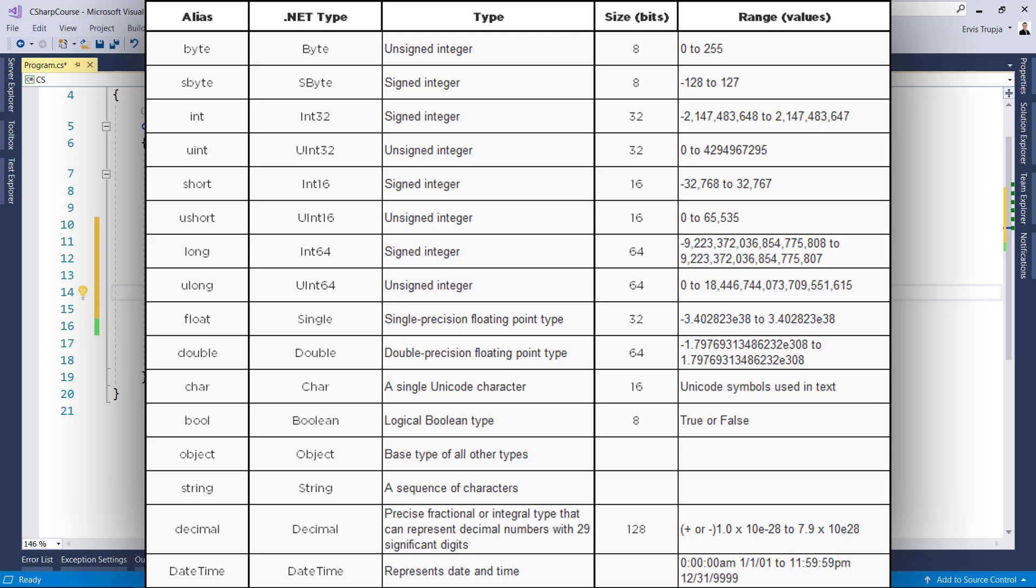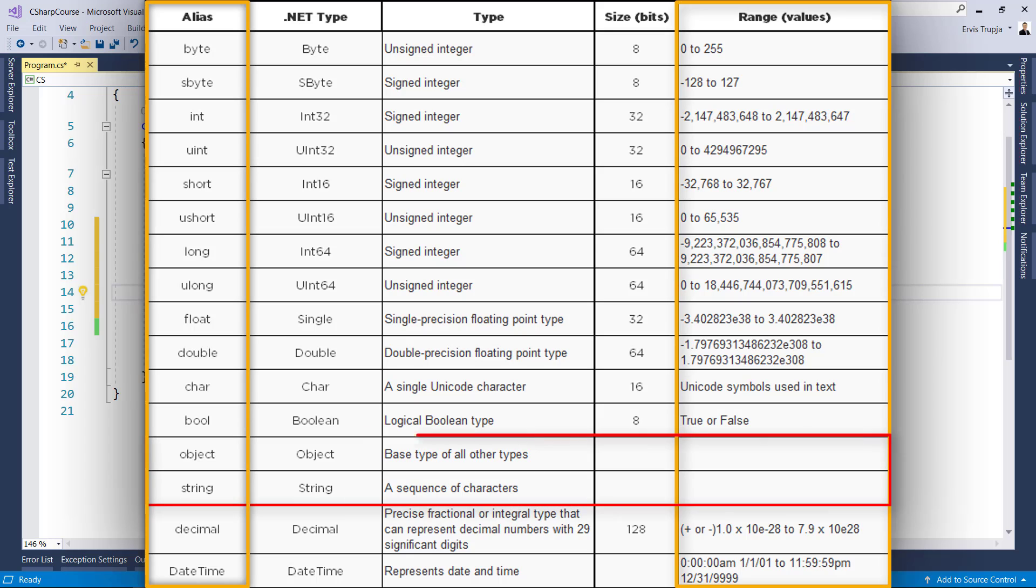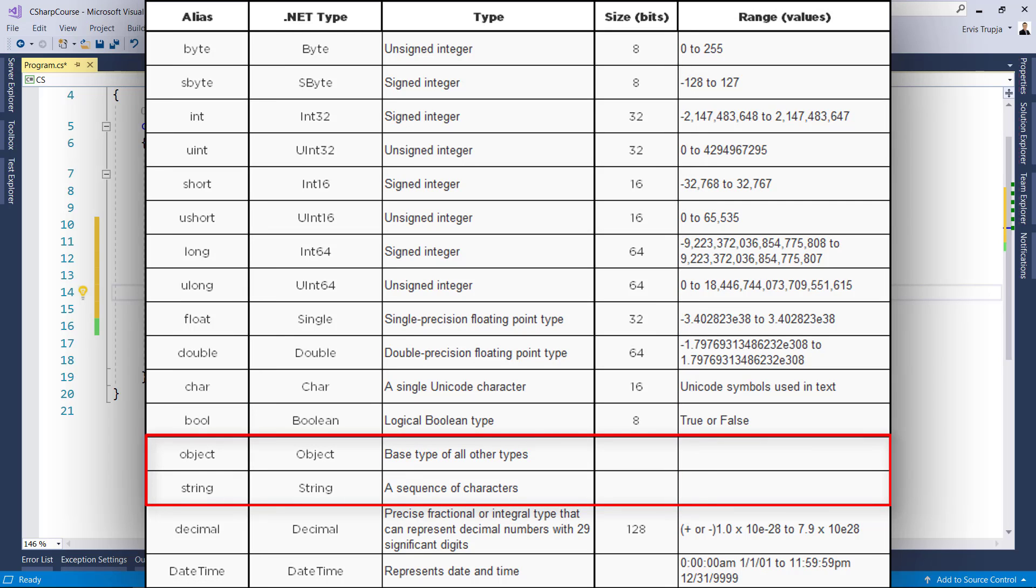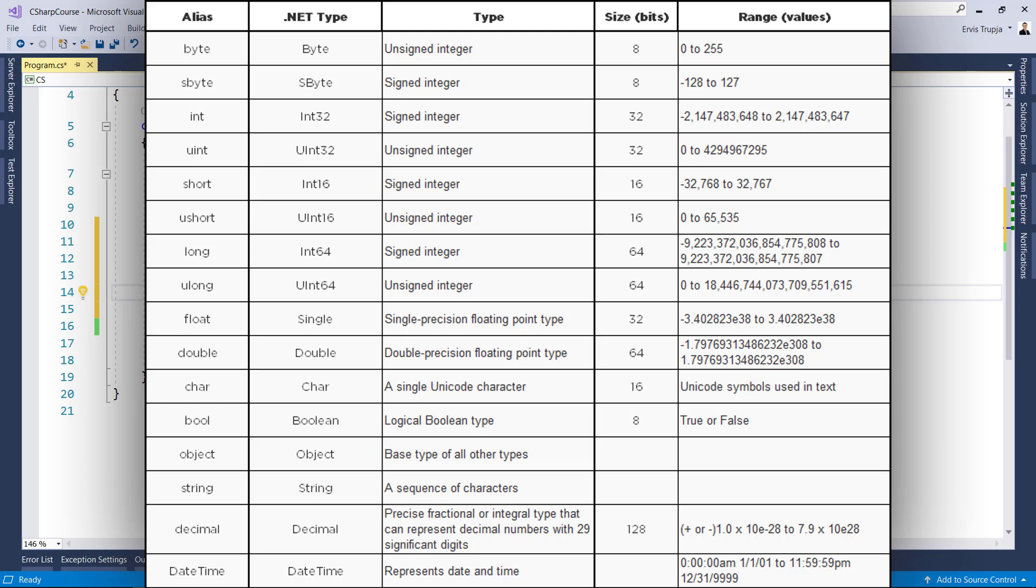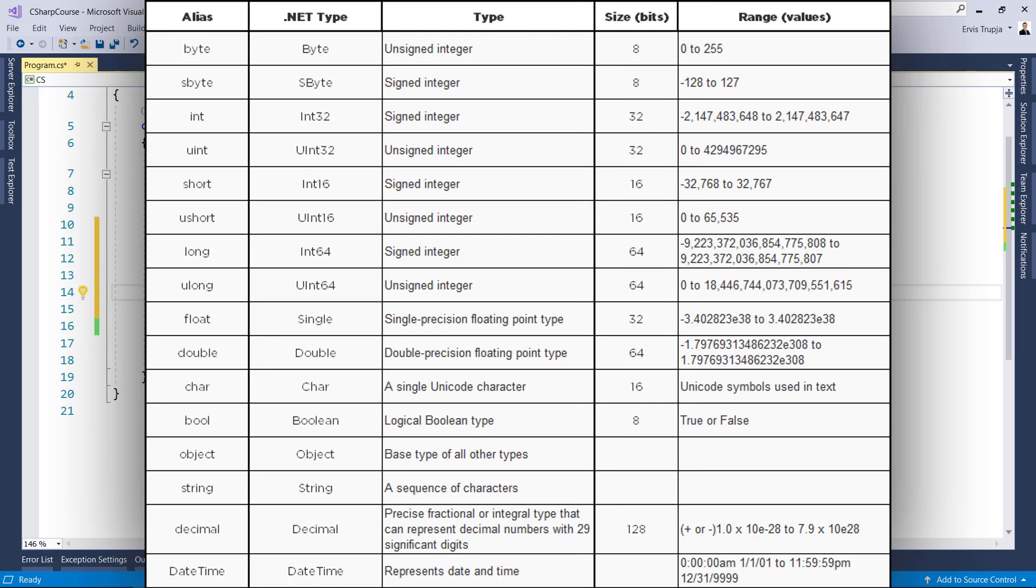As you can see in this table, each data type except string and object include a value range. We will talk about string and object and why they do not have the size and range values defined on the next part. The size column shows the amount of bits needed in the memory in order to save the value of that data type.